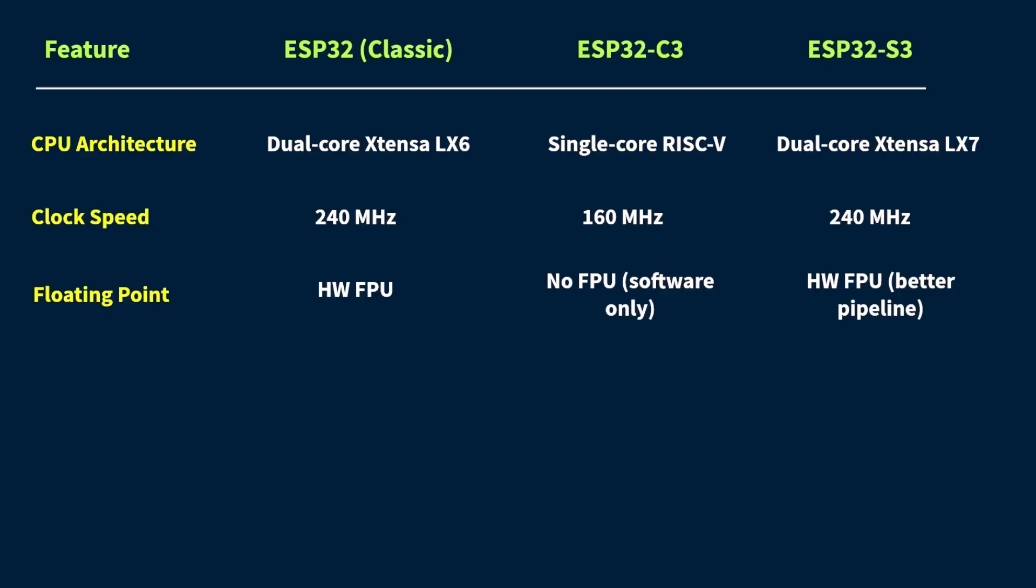Now let's talk about memory, because more memory usually means your code can do more things without crashing. So in terms of SRAM, which is the fast-working memory the chip uses while running code, here's the deal. The classic ESP32 has around 520 kilobytes of SRAM, which is honestly still decent for most projects.